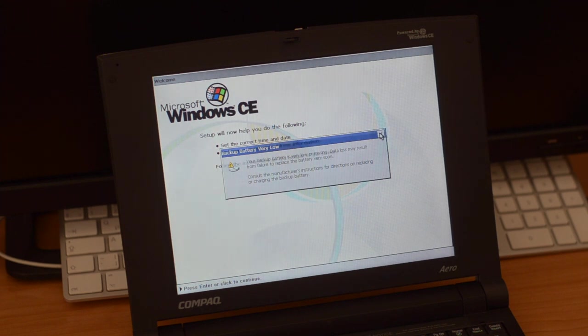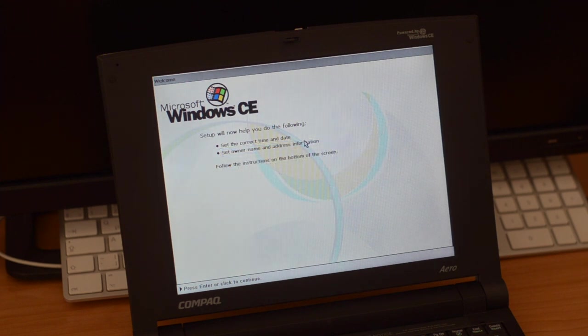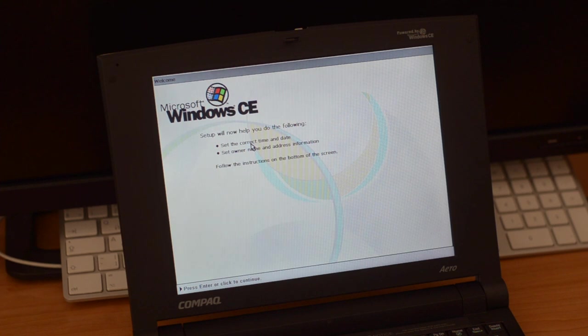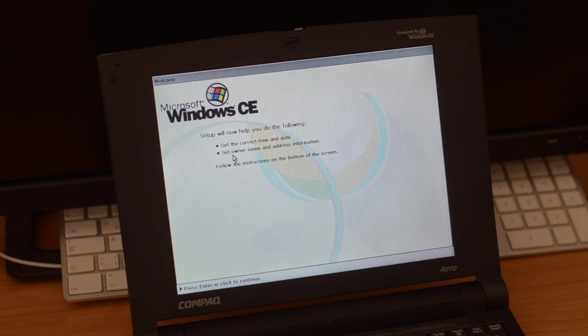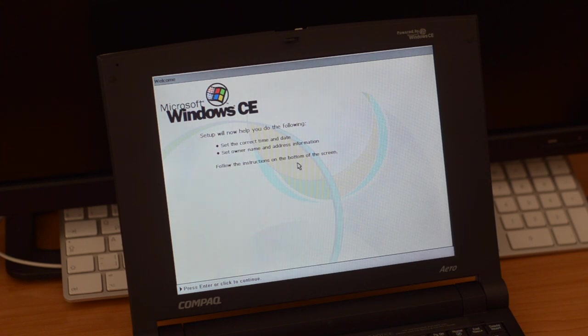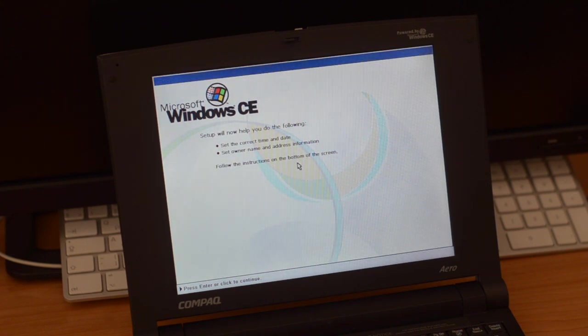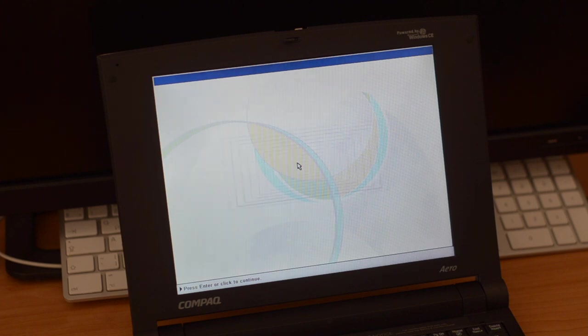Windows CE would greet you with a welcome screen, and we're going to now do the following: set correct date and time on the name and address information. Now you can follow the structure, so click to continue, press enter, so click to continue.